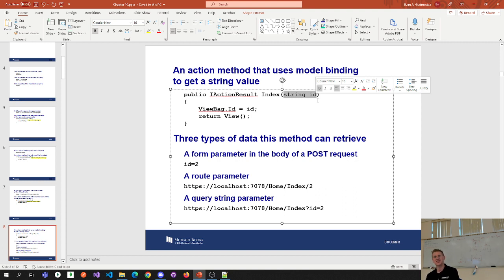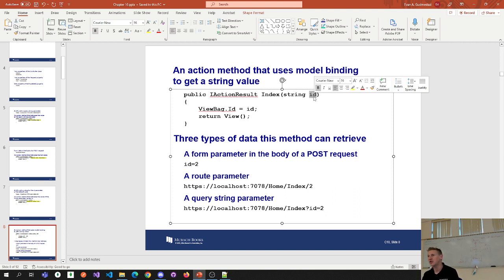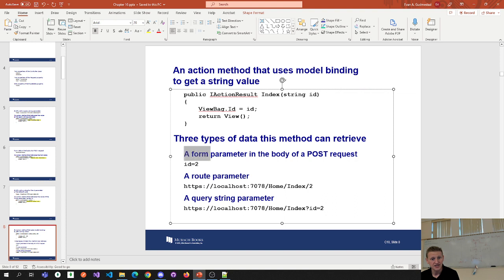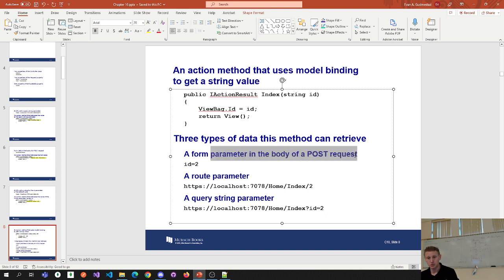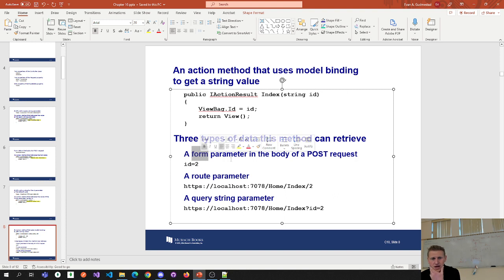What is binding? Binding is just matching two things together — linking or marrying two things together. Where are we getting the value from? MVC is going to give this ID a value from somewhere, and it looks at three places. Place number one: the body of a POST request. You can see a form parameter in the body of a POST request. Before it gets it from the route, if you're doing a POST, there might be a form parameter with an ID of two.